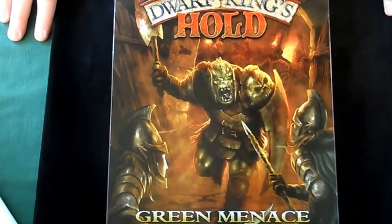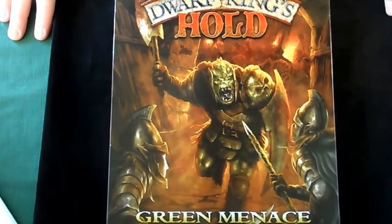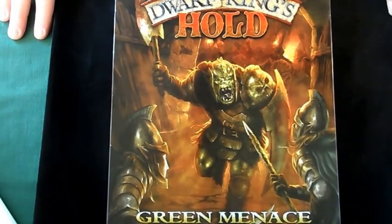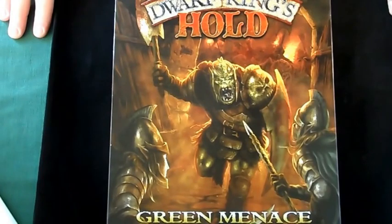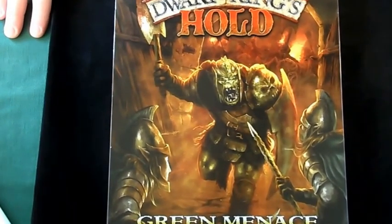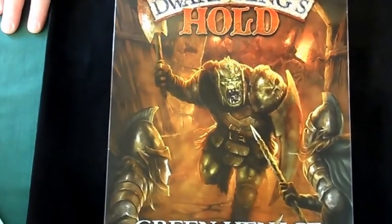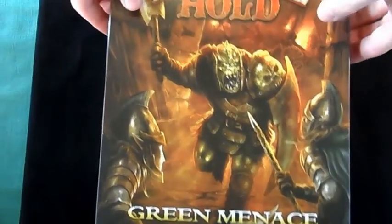Hello, welcome back. This time I'll be doing an unboxing of the second box of the Dwarf Kings Hold range, the Green Menace.